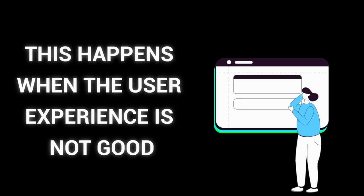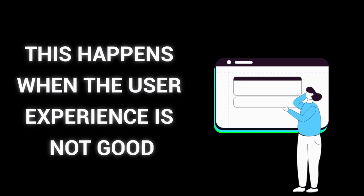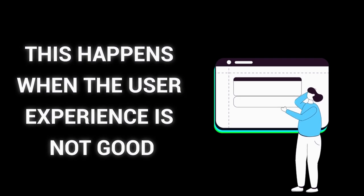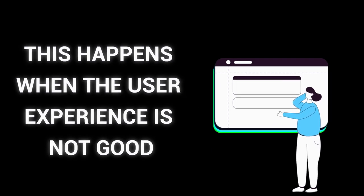This happens when the user experience is not good, and the visitors will not stay on the page to read what you have to offer.